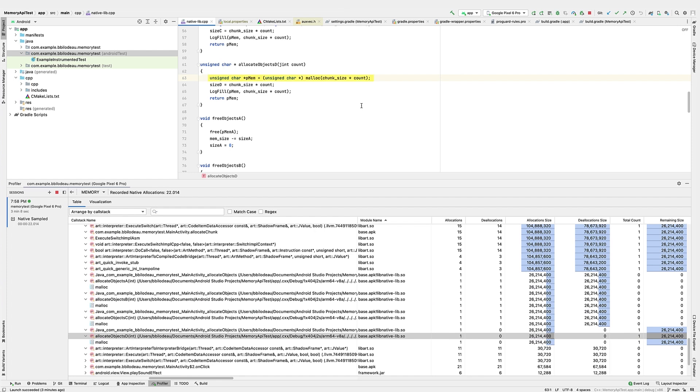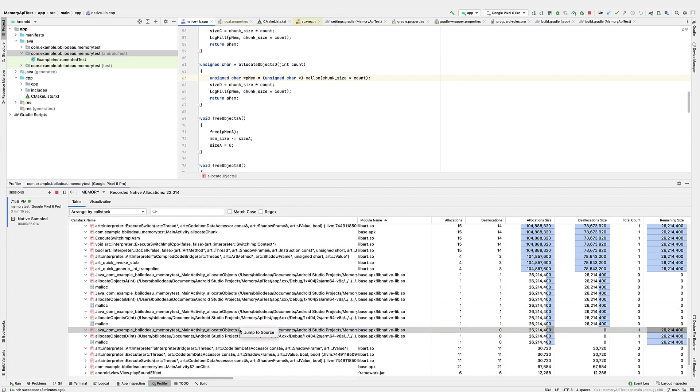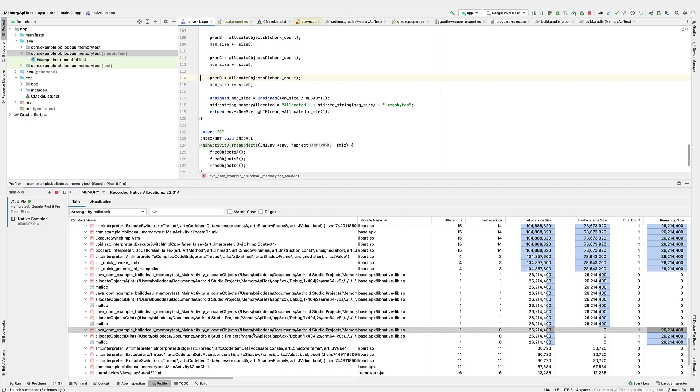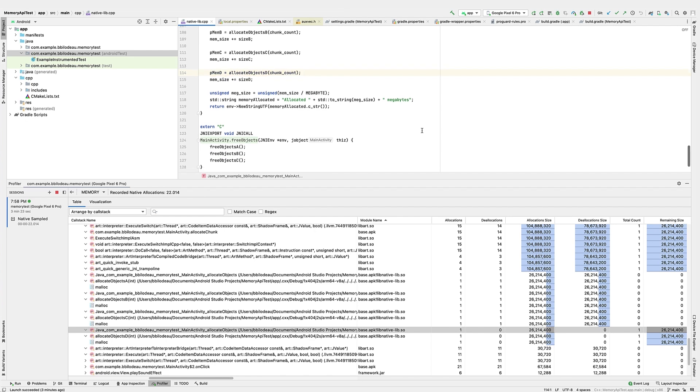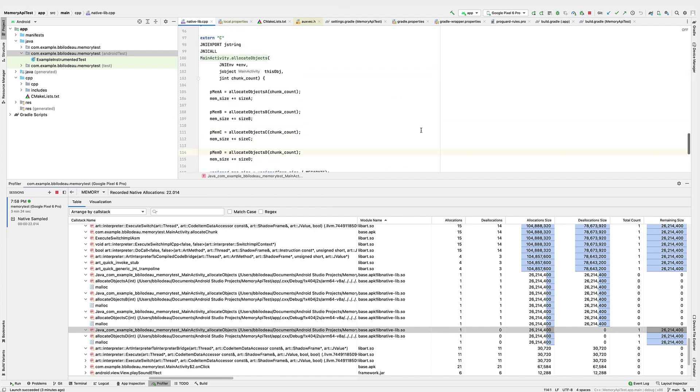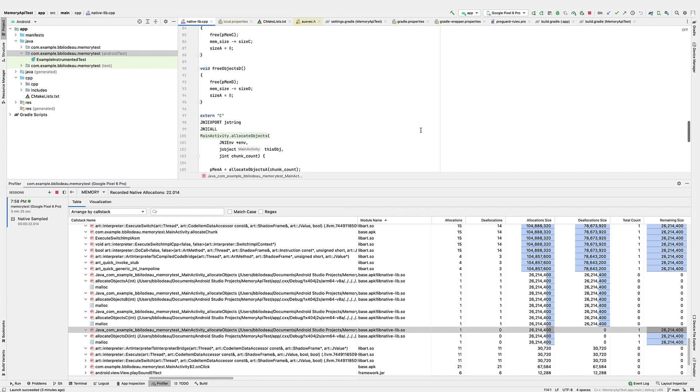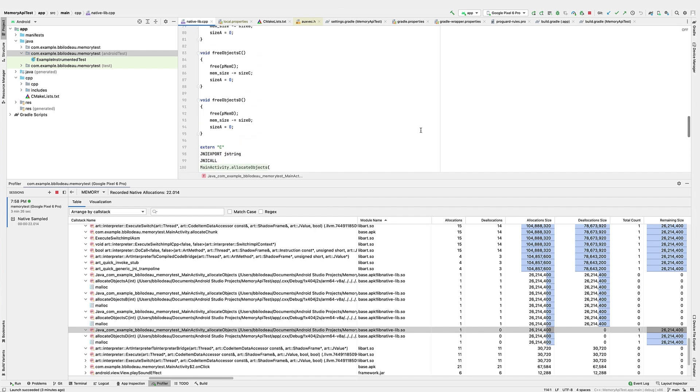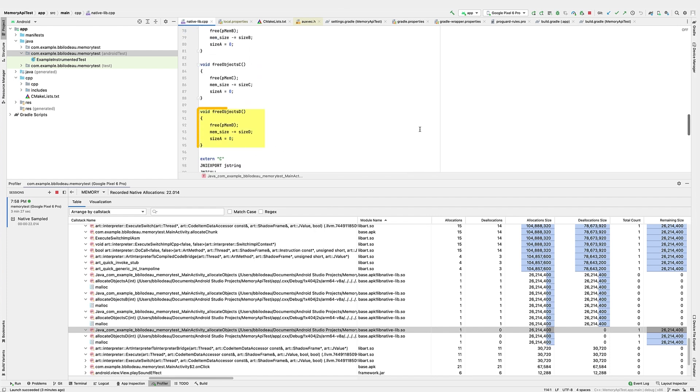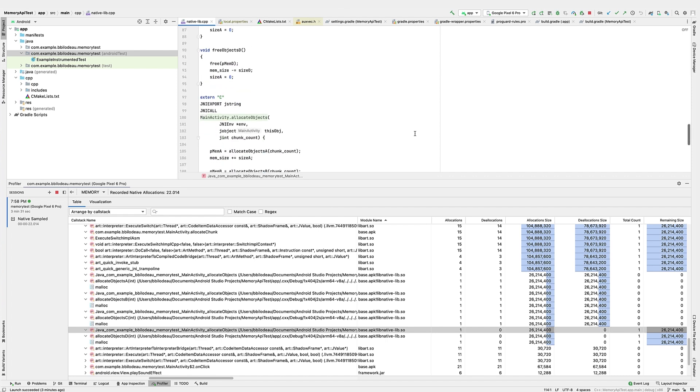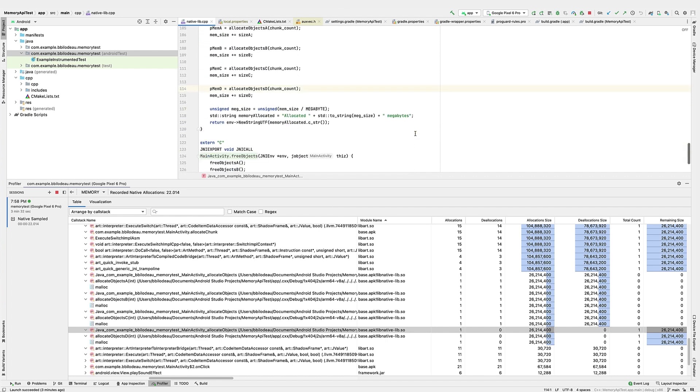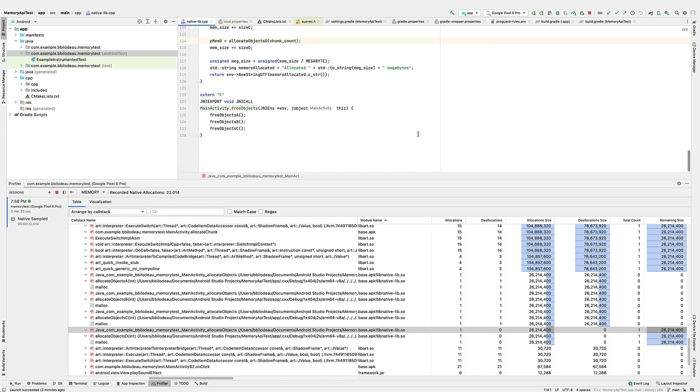You can see the function calls malloc and returns a pointer to the memory location. Let's go up one level, select Jump to Source to see where this was called. Notice that this function assigns the memory location to the global pointer PMEMD. We can see that free objects D should be called to free the memory, but this function is never called. That is the cause of the leak.